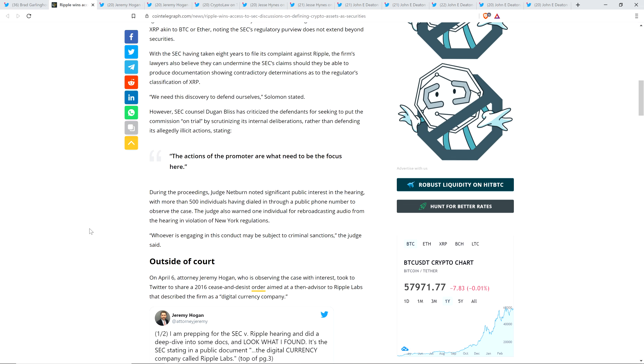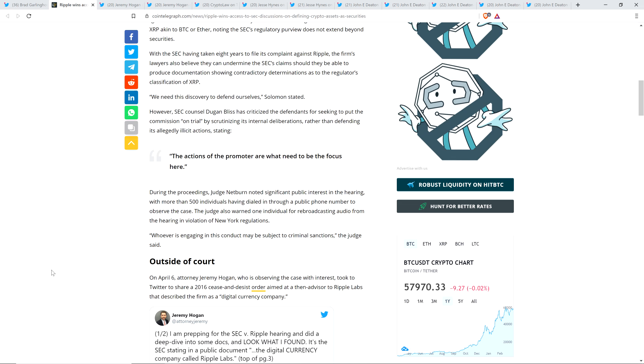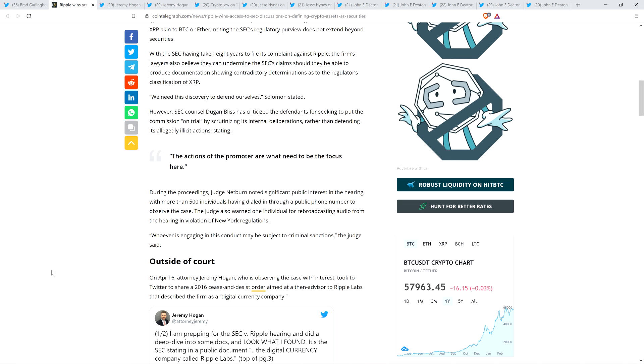So interesting, right? Now, oh, and also worth mentioning during the proceedings, Judge Netburn noted significant public interest in the hearing with more than 500 individuals having dialed in through a public phone number to observe the case. The judge also warned one individual for rebroadcasting audio from the hearing in violation of the New York regulations. And here's a quote: whoever is engaging in this conduct may be subject to criminal sanctions, the judge said, rather.